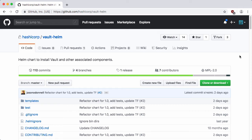Hey, in this video I wanted to give you a quick walkthrough of the Vault Helm Chart for running Vault on Kubernetes in just a few minutes.